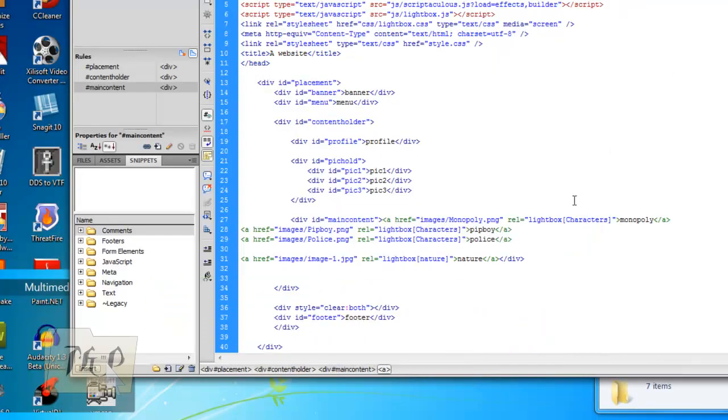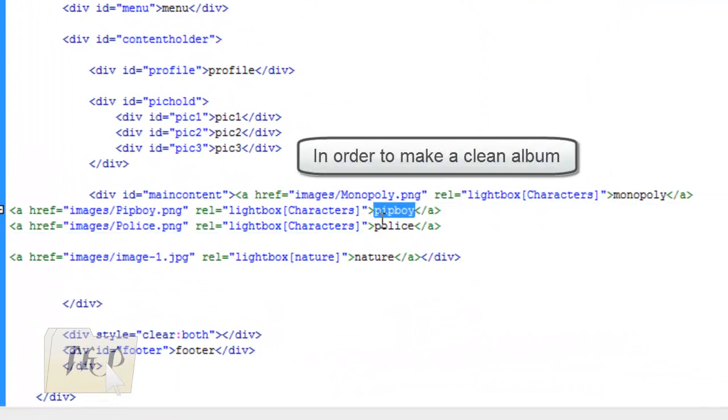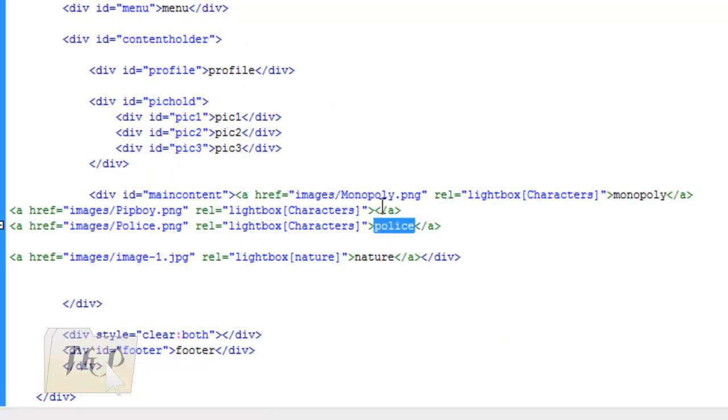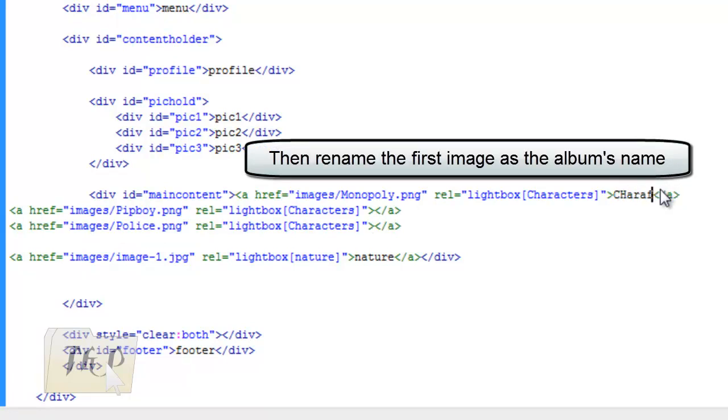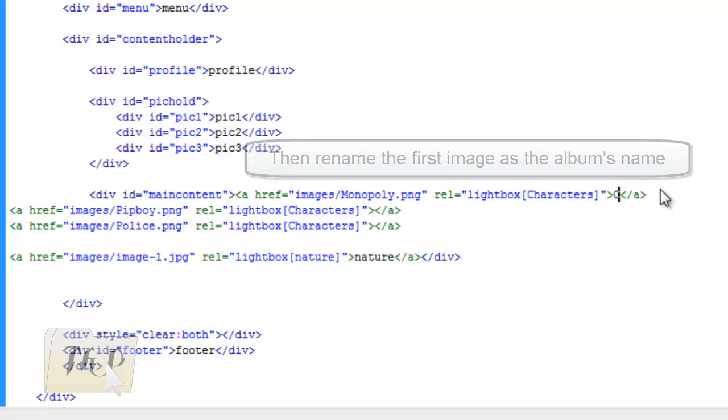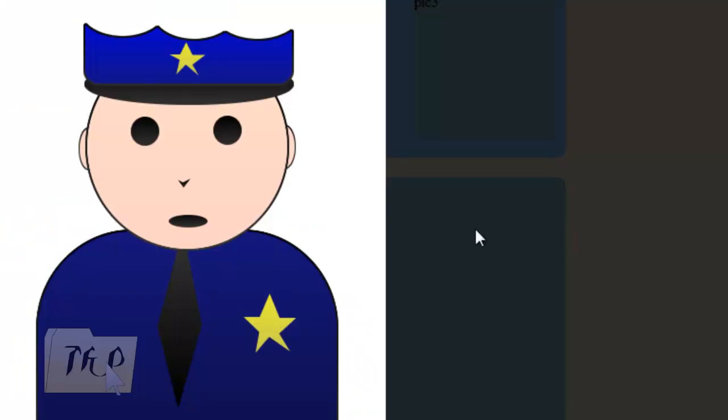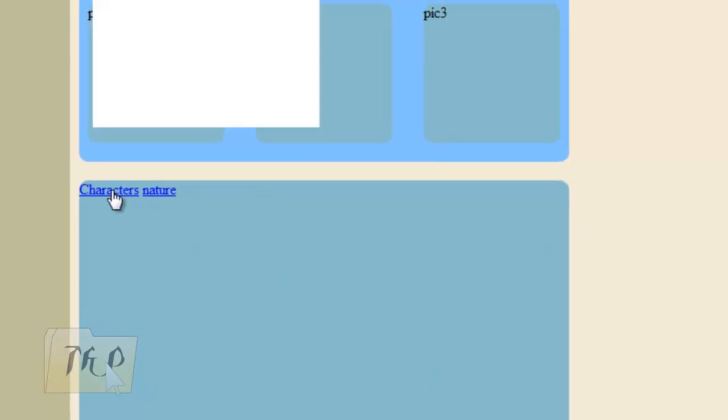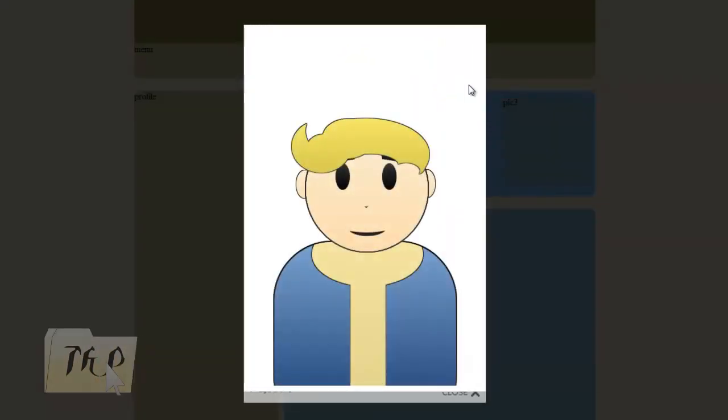If you don't want cluttered stuff, you could just delete their names then just rename it as 'characters' to make a much cleaner album. There we go: characters, start with Monopoly, then click on next.